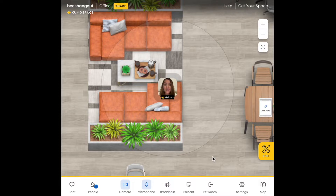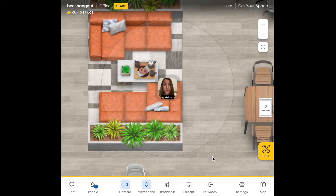Broadcast is available to hosts and co-hosts in Kumospace. So if one of your guests is holding a speech or presentation in your Kumospace, just make sure you promote them to co-host before the event.